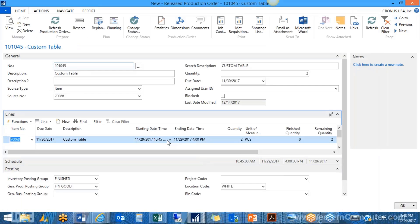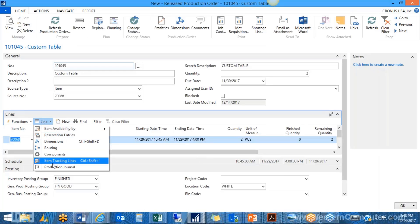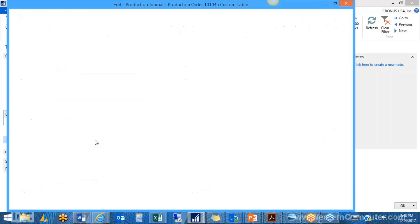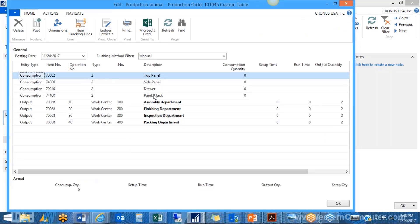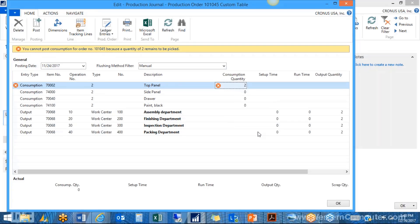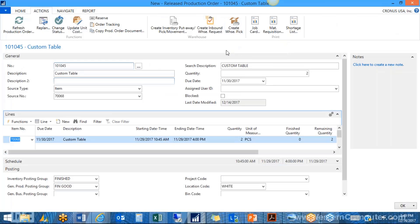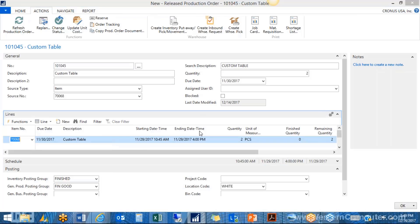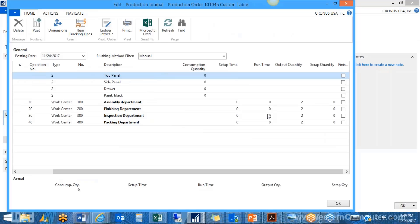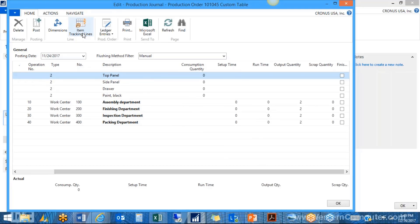All of this culminates in filling in the production journal, which is a combination of output and consumption journals. This is where we record the consumption of each component as we make the item. Since the white warehouse requires picking components first, I'd need to create a warehouse pick. Go to Actions, create a warehouse pick, pull up that document, register the pick to put components in the production-in bin, then go back to the production journal to fill in component usage, actual setup and runtimes, and lot or serial numbers using tracking lines. Then post to record everything on the production order.